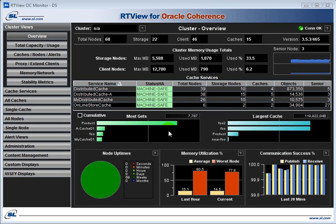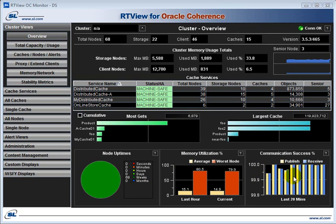These bar charts show the activity — the caches that have the most activity — and also the most objects in the caches. At the bottom, we have some summary information showing memory utilization, the node uptime, and some information about communication success. It's an important measure of the network reliability in your cluster.